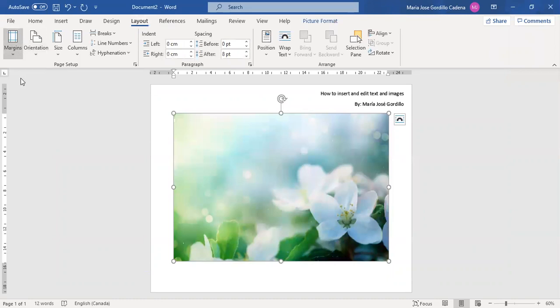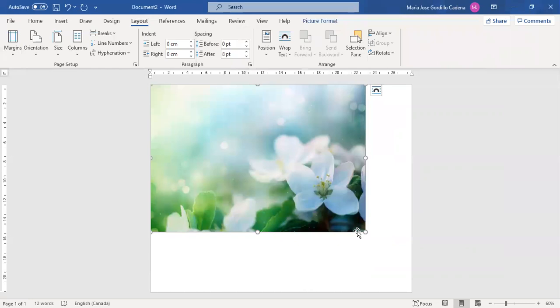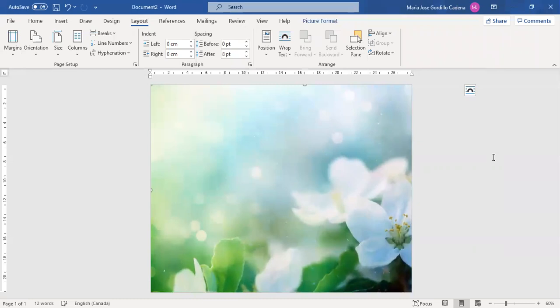The margins should be customized to zero centimeters in each side and this way we can expand the picture through the page.